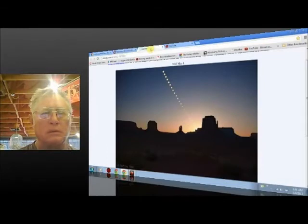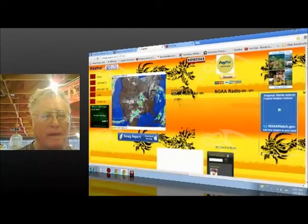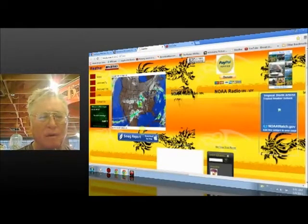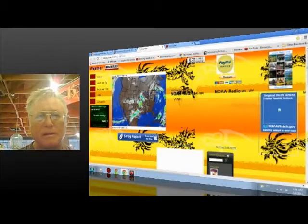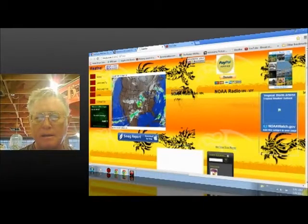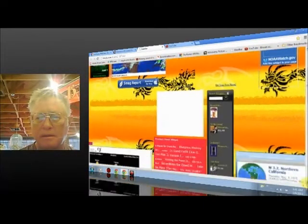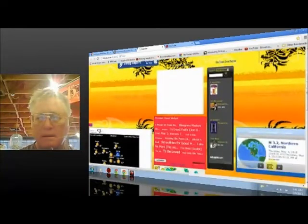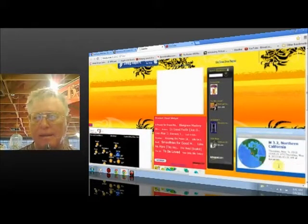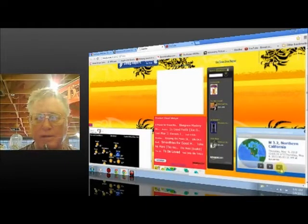So in our weather page, of course, no active storm warnings today. In our earthquakes, the latest at this widget is a 3.2, Northern California.